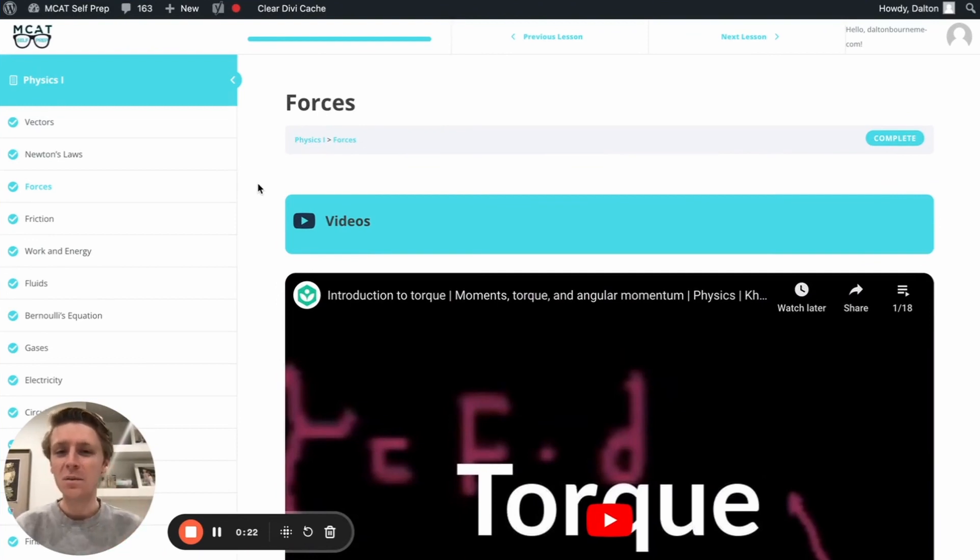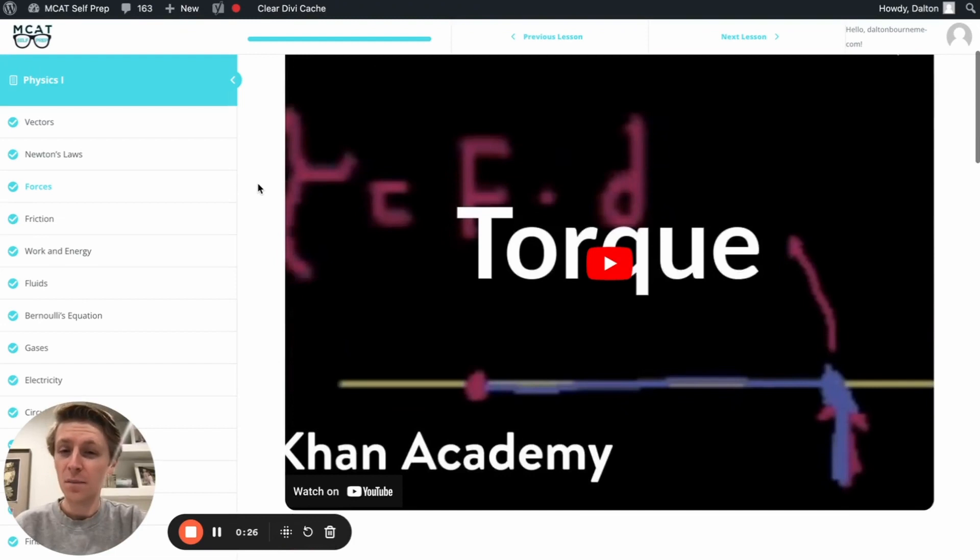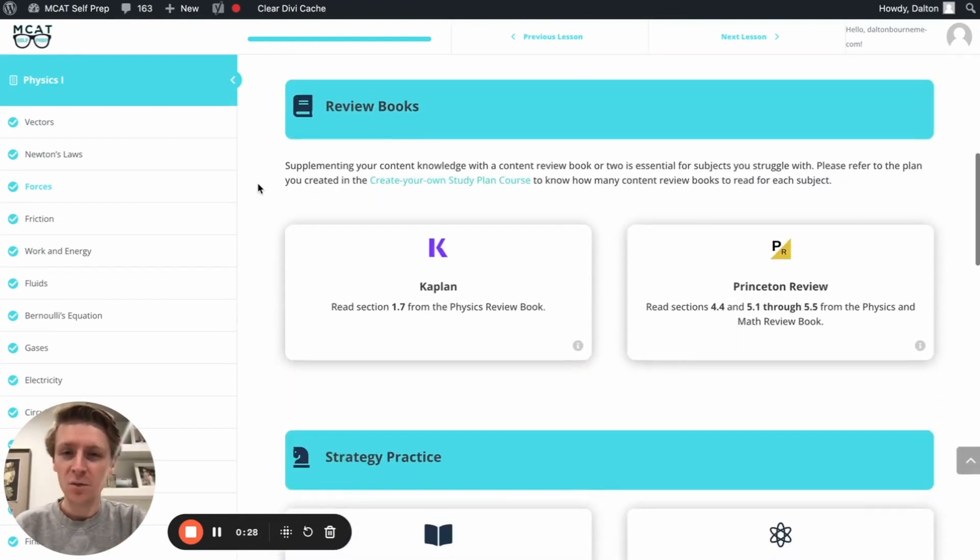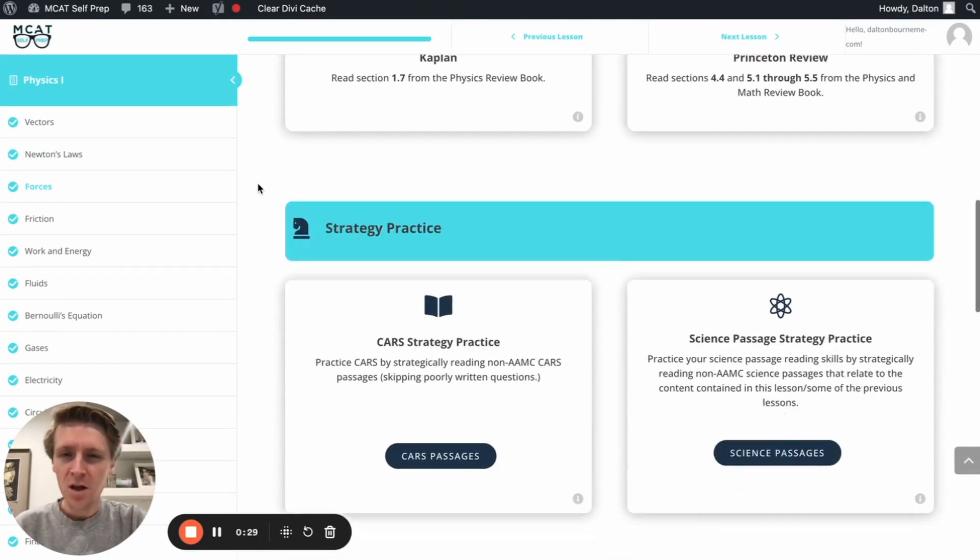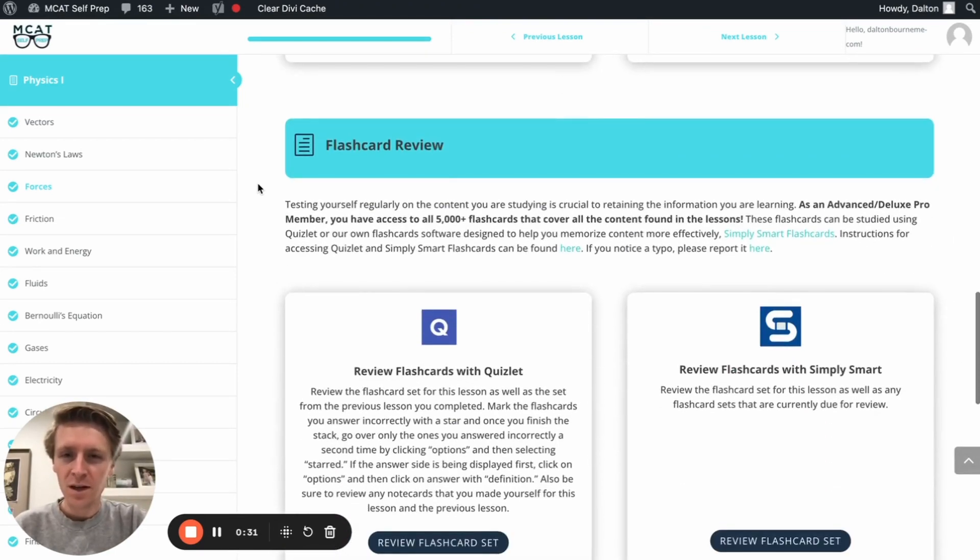Hey guys, and welcome to today's MCAT question of the day. As always, we'll be working through one of the many practice problems found at MCATselfprep.com, the home of the free MCAT prep course.